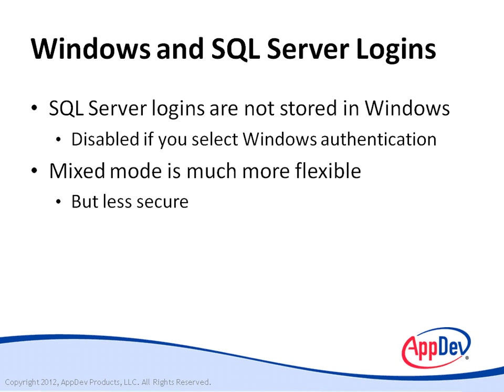Anybody who gains access to those files could conceivably hack administrative logins and passwords. It's unlikely. Microsoft does a pretty good job of protecting them, but it's conceivable that that could happen.